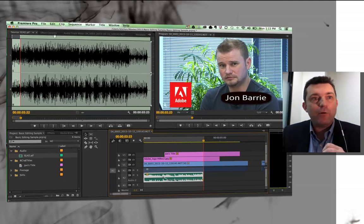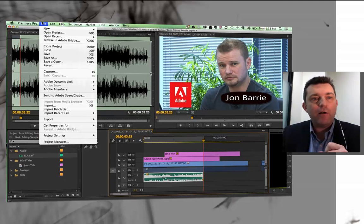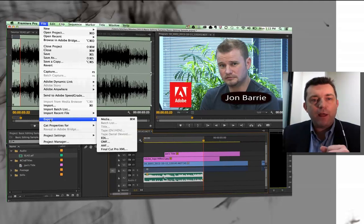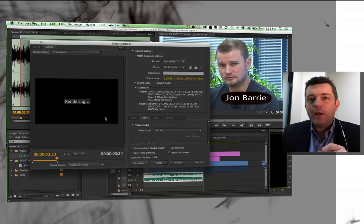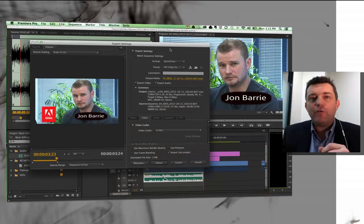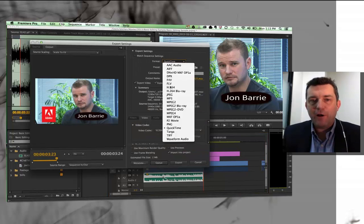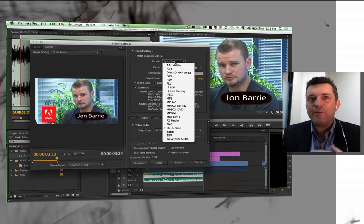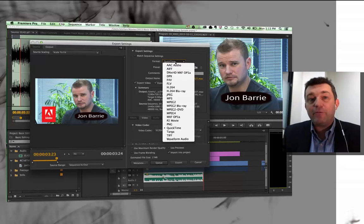So the process to export is to go to File, and go to Export, Media, and then you get to choose a whole range of different types of codecs, different types of formats, and it gets really quite complicated.